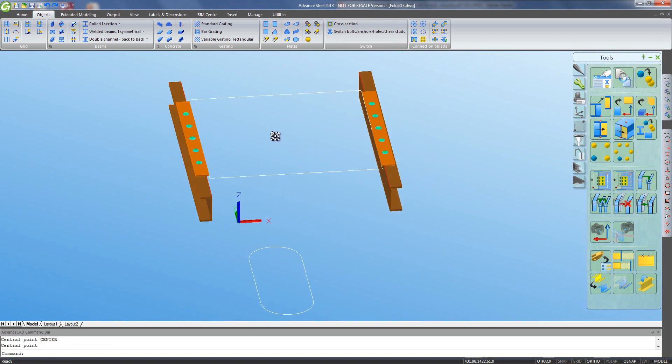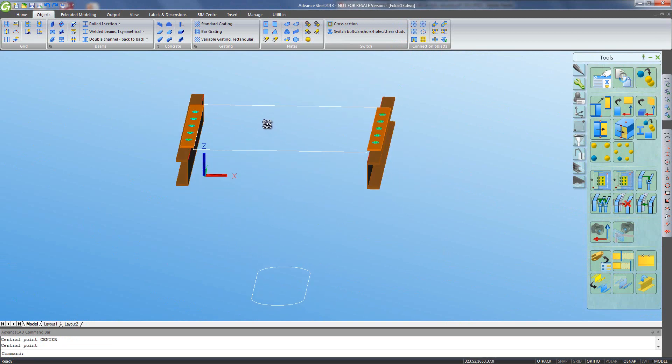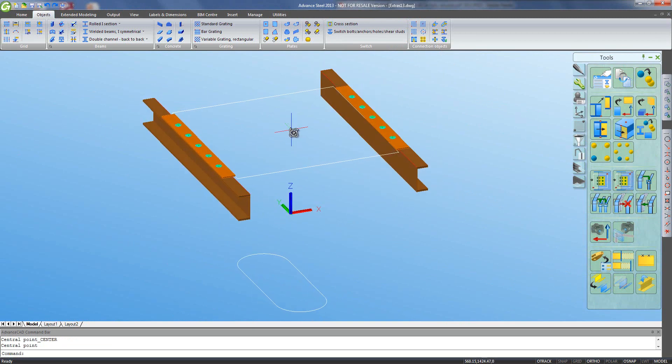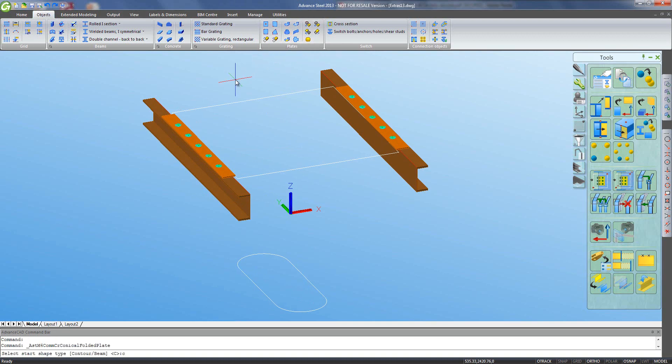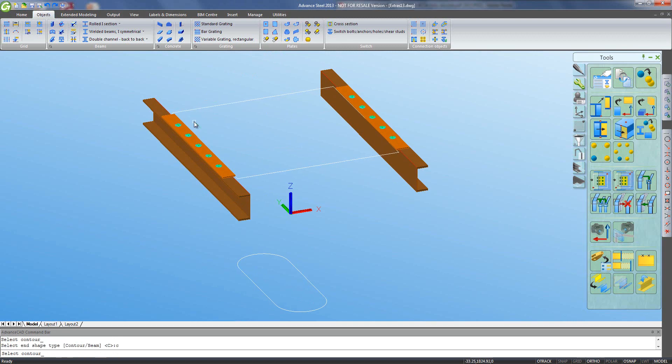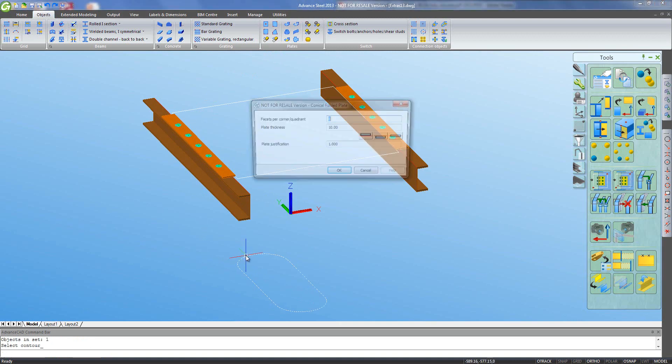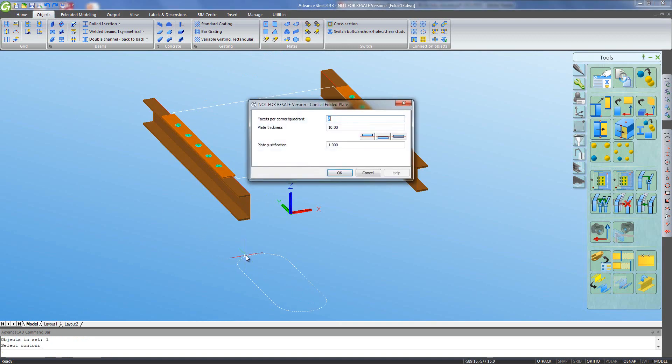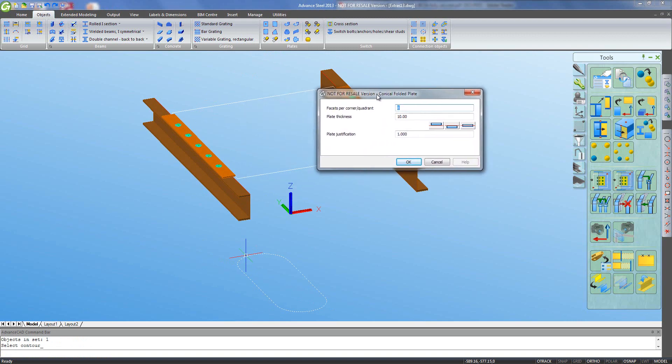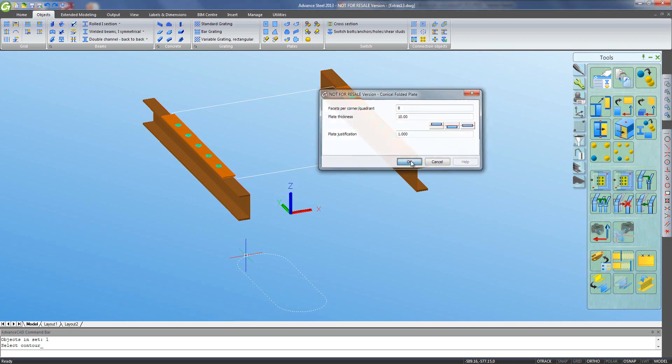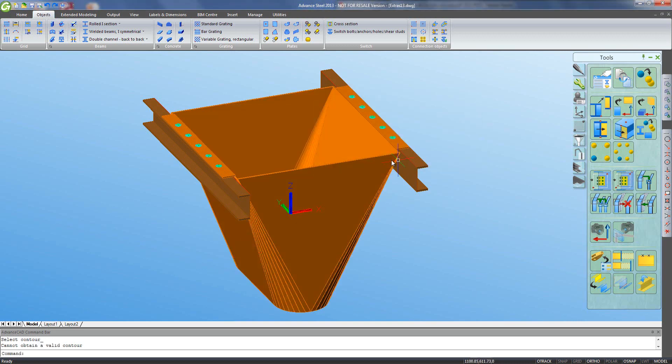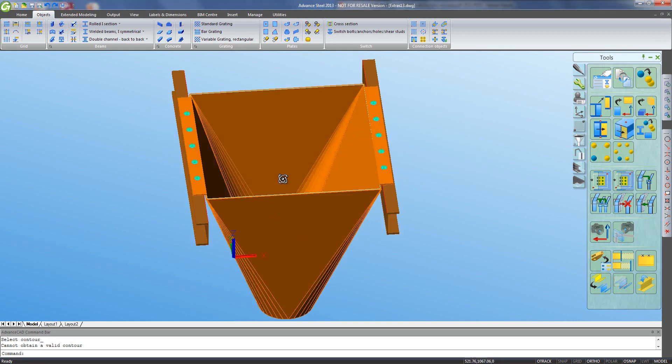Now for the clever bit, to create the actual funnel shape, we have a special tool called Create Conical Folded Plate and I simply tell it I want to go between this shape, which is just a closed polyline, and this shape, which is another closed polyline. They don't have to be squared, don't have to be round, don't have to be anything specific in shape, so long as they're both closed polylines. I can tell it how many facets I want on each corner and how thick I want the plate.